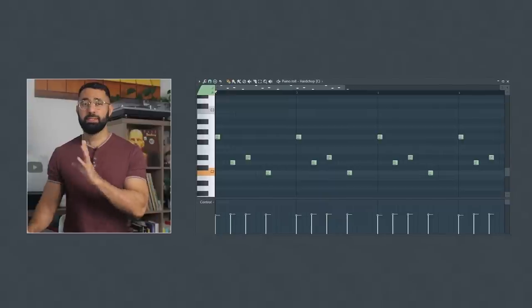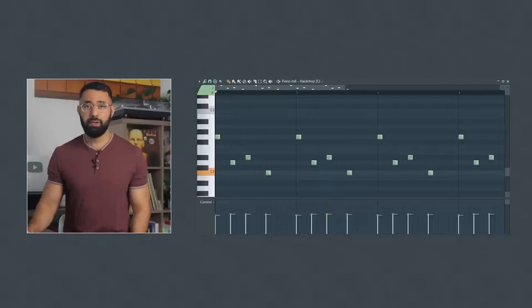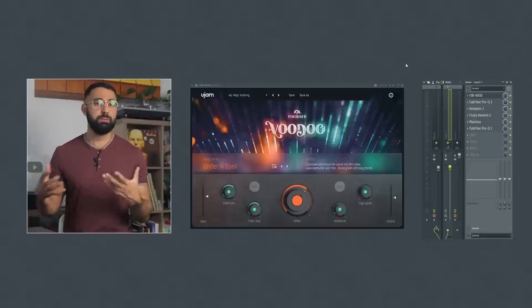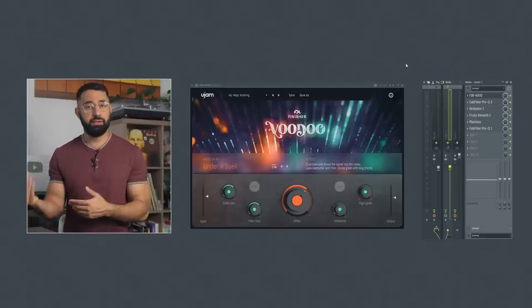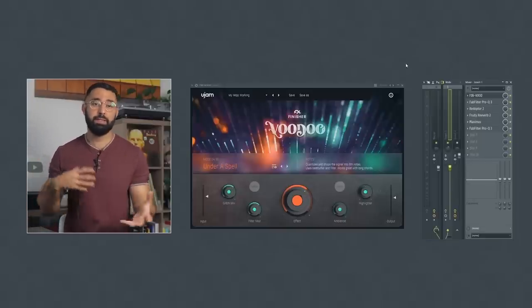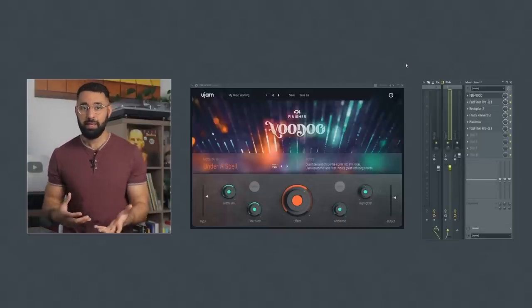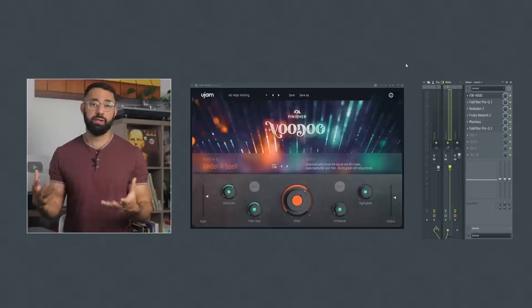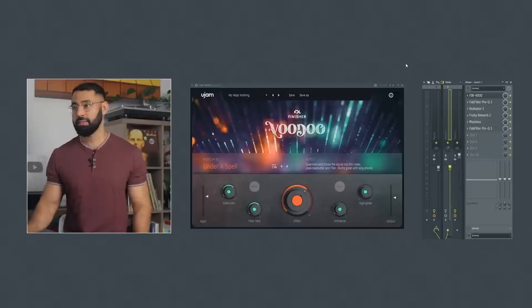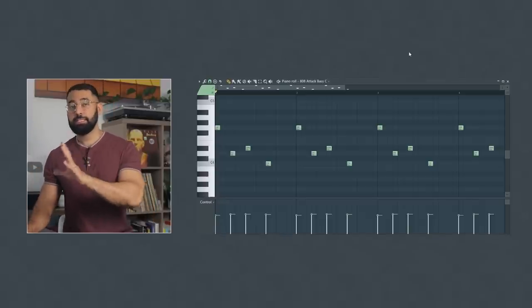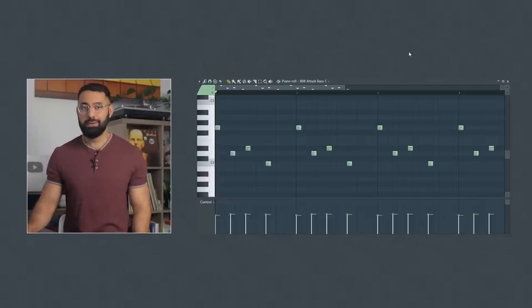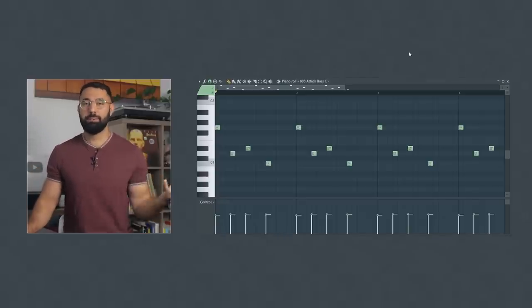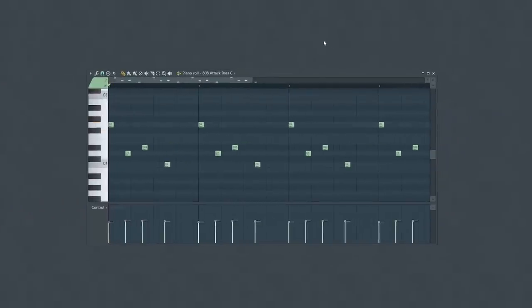I can push this idea even further by using tools and plugins to recolor the sound and manipulate the pattern itself, making this a really unconventional way to start my beat. So here's how this bass pattern would have sounded if I just used a typical 808.